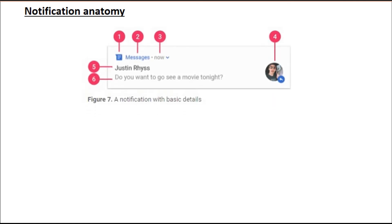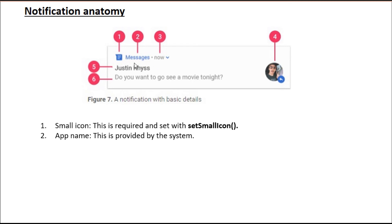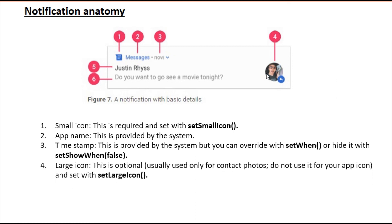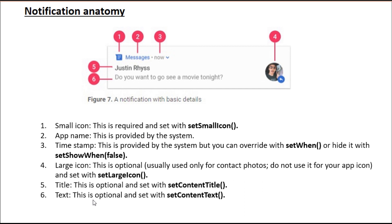Notification anatomy — here is an anatomy of a sample notification. Number one indicates the small icon, which is required and set with the setSmallIcon method. Number two indicates the app name, which is provided by the system. Number three indicates the timestamp, provided by the system but you can override it with setWhen or hide it with setShowWhen. Number four is the large icon, which is optional and usually used only for contact photos — do not use it for your app icon — set with setLargeIcon. Number five is the title, optional, set with setContentTitle. Number six is the text, optional, set with setContentText.